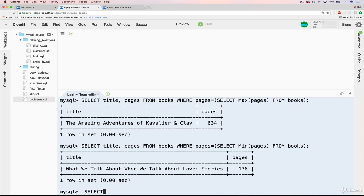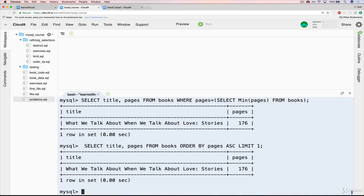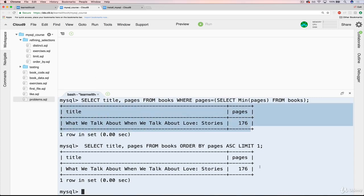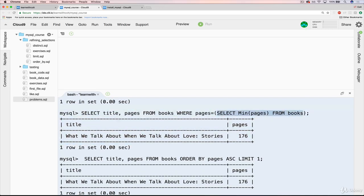We'll do a SELECT and let's just do title and pages FROM books. And instead of doing our WHERE pages equals blah, blah, blah, we'll just do our ORDER BY. And then we want to ORDER BY pages ascending LIMIT one. And we get the exact same result that we got before with our longer query that involves a subquery.